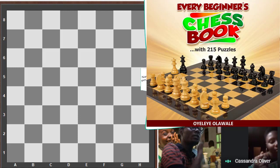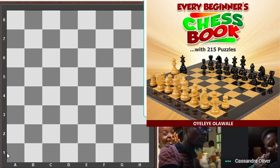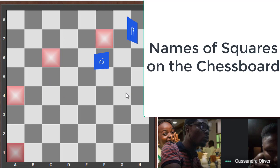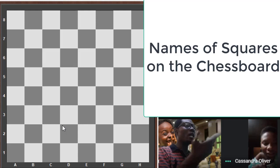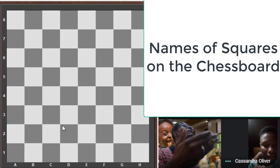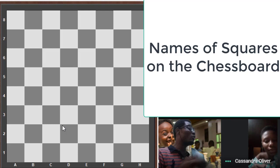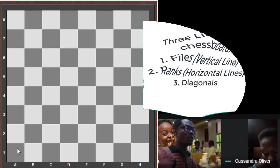Now let's talk about the names of the squares on the chessboard. This is a1, this is a4, this is c6, this is f7. What square is this? That is g4. What square is this? That is h7. Those are coordinates — that's how we know the names of squares. When playing chess you can say a piece is going to f3, from f3 to g5, and that's the language of chess players.